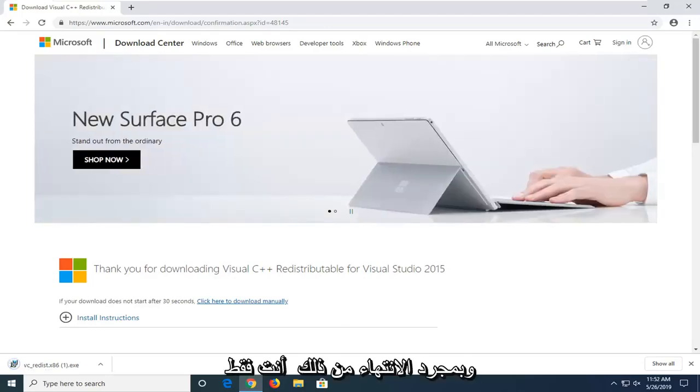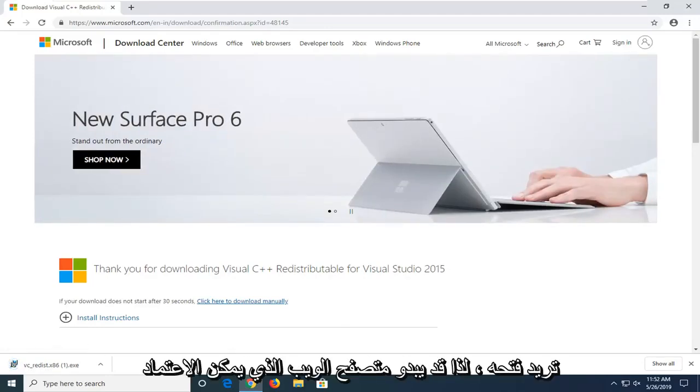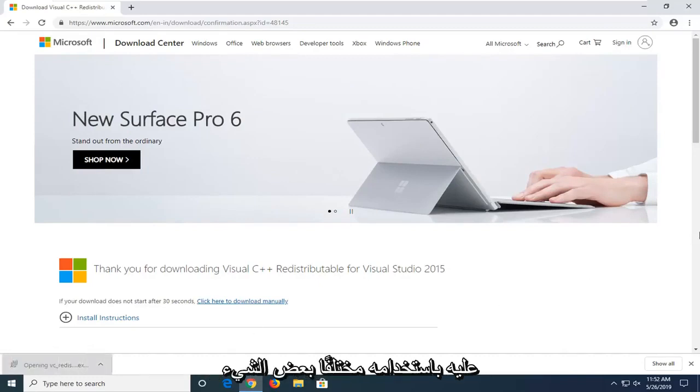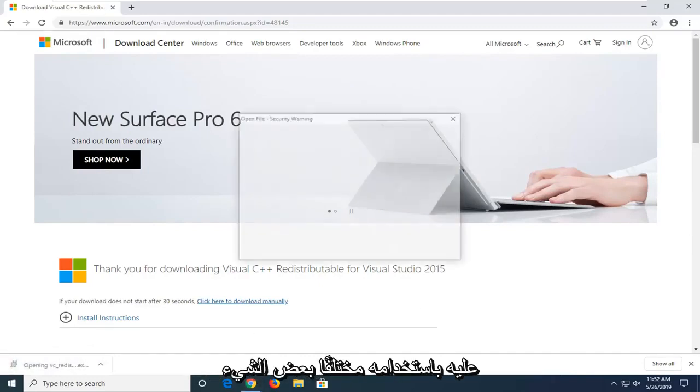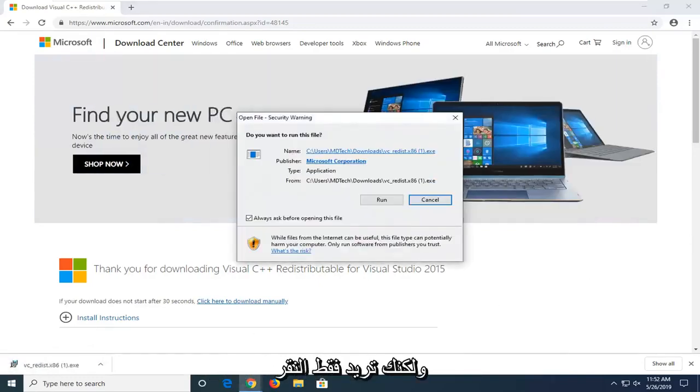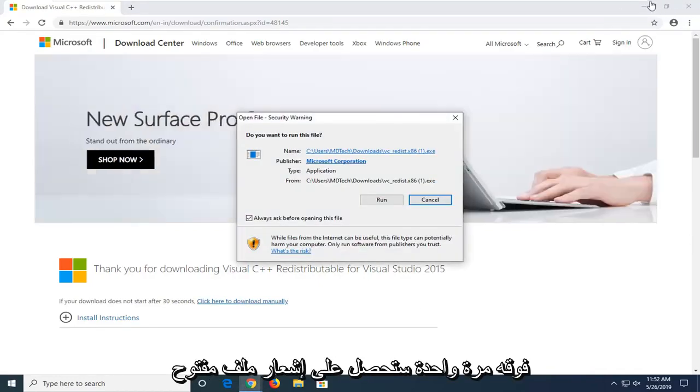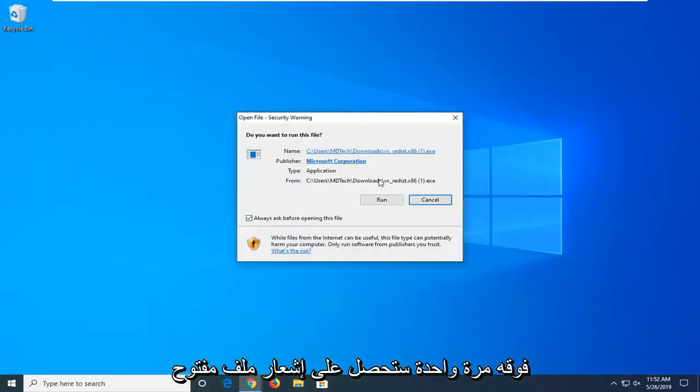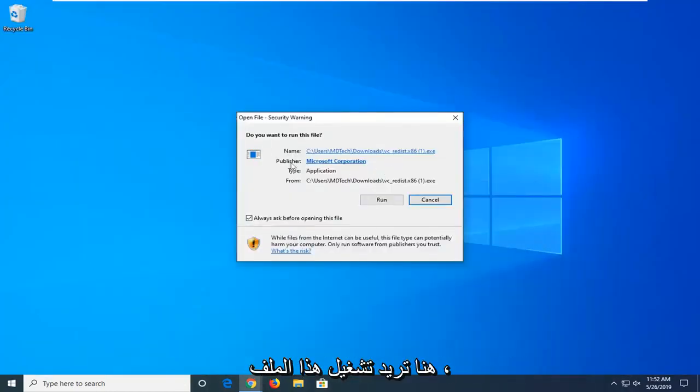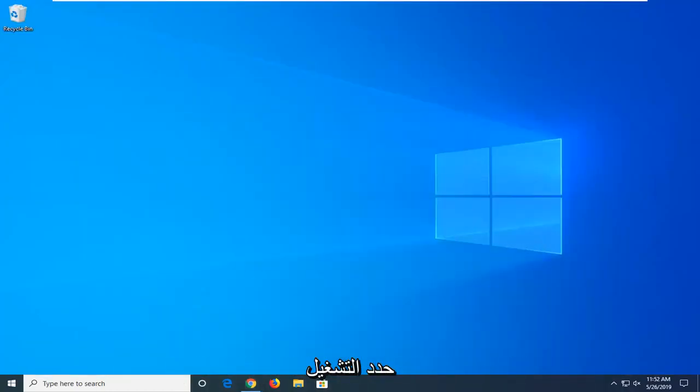And once that is done downloading, you just want to open it up. Depending on what web browser you're using, it might look a little bit different, but you just want to click on it one time. You're going to get an open file notice here. Do you want to run this file? Select run.